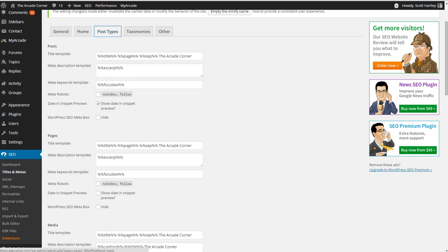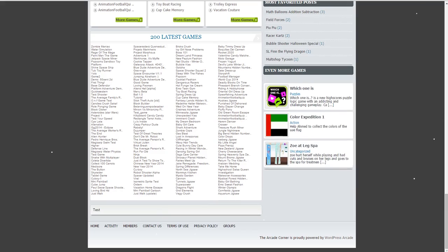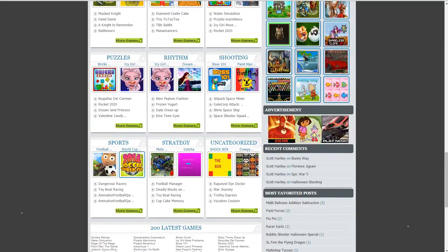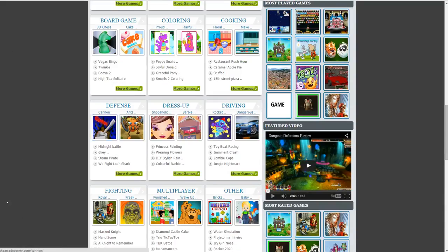Now, for your post template, I recommend doing the following: Do your title of the page, the separator and the arcade, and then do a separator and then your site name.